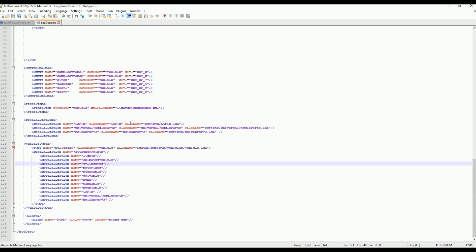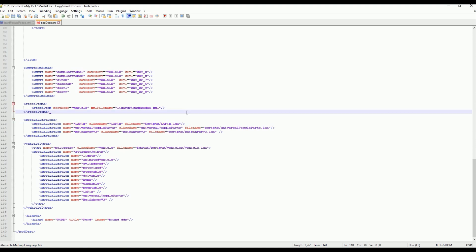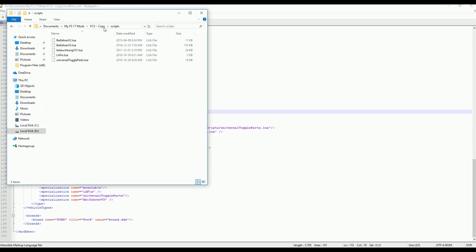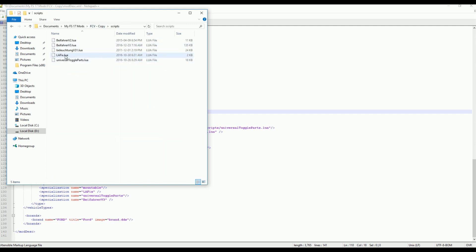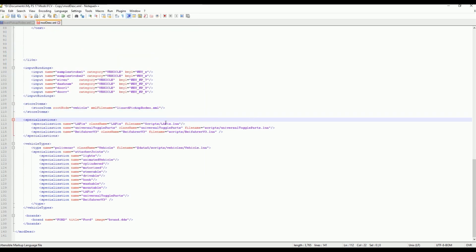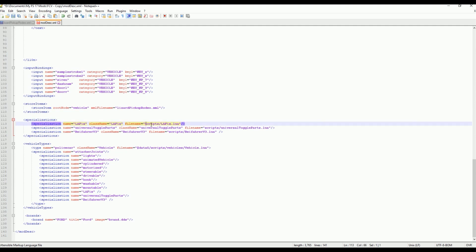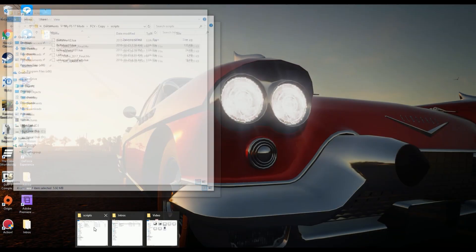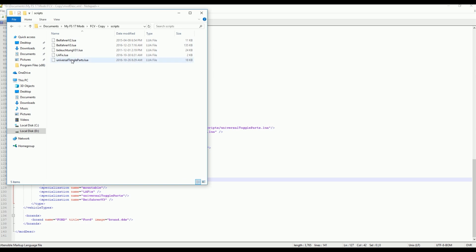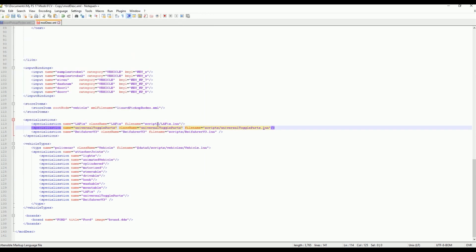One thing to note about these file paths is that they are case sensitive. If we put large S scripts as the folder name, and the lafix.lua is in small S scripts folder, the game would not be able to find that lua file because it is not in a folder with a large S scripts. So that's one thing to keep in mind. When you're writing out the file paths for your scripts, you should always keep in mind that it is case sensitive.